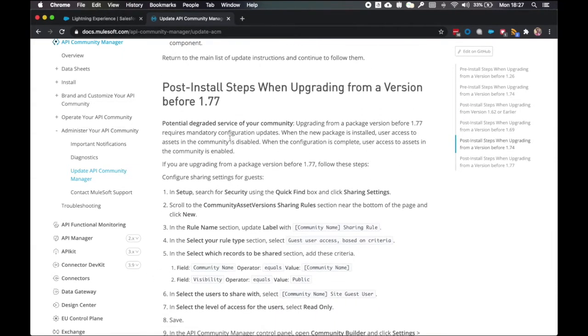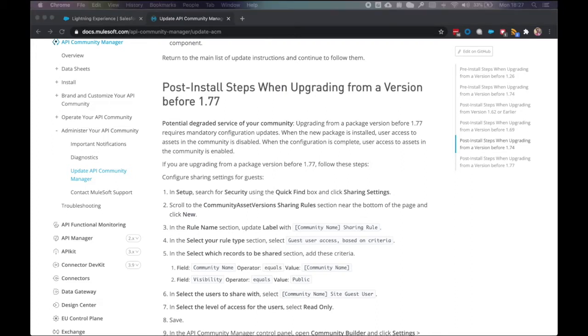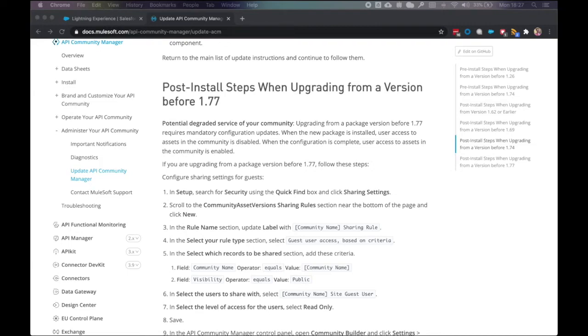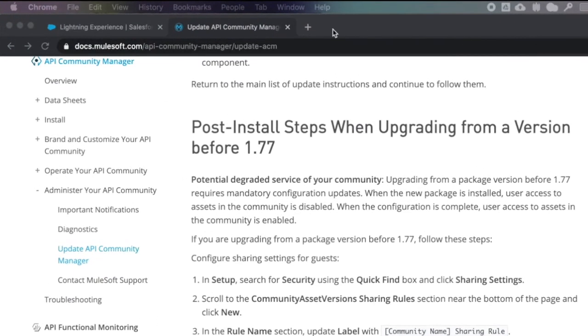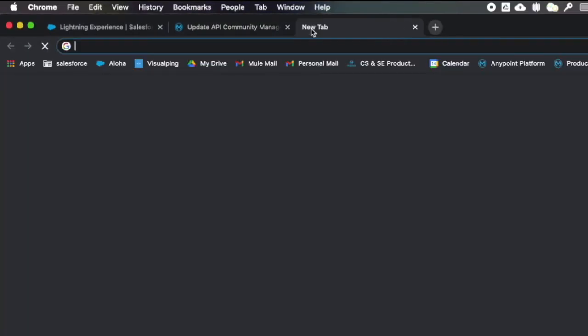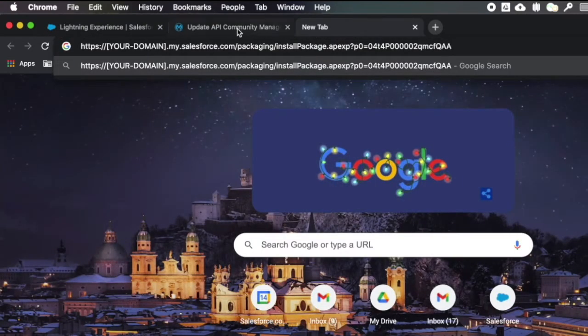So once we've done the package upgrade via the link, we're going to follow these post-install steps in this demonstration. So what I'm going to do is I'm going to take the package link that would have been provided by my customer success representative.